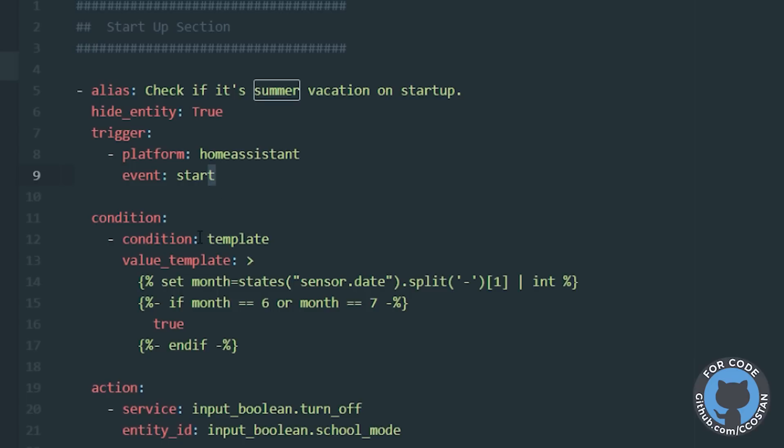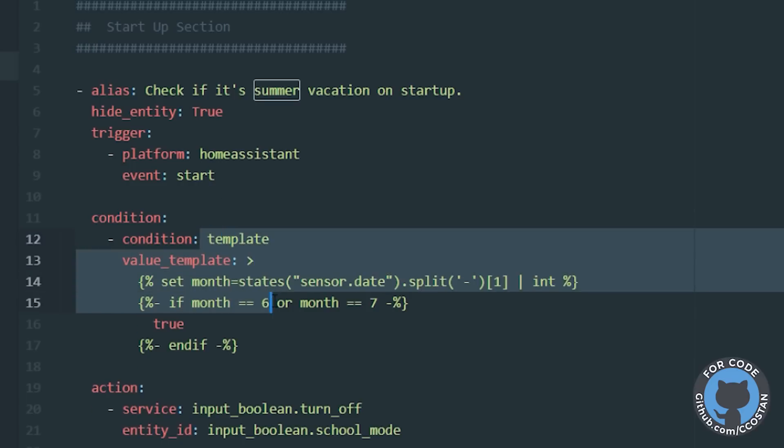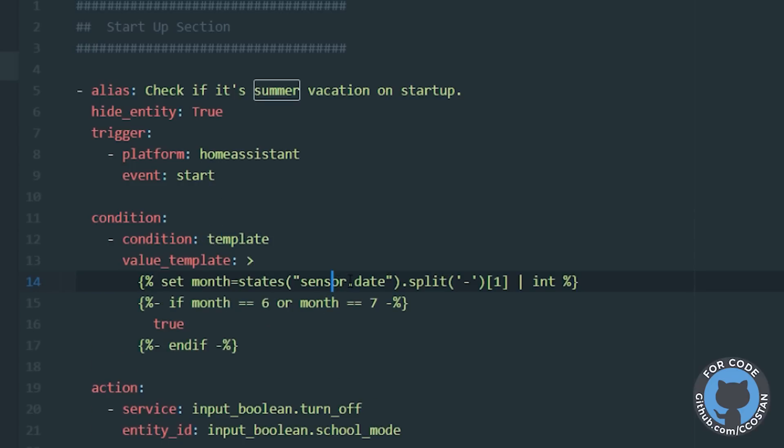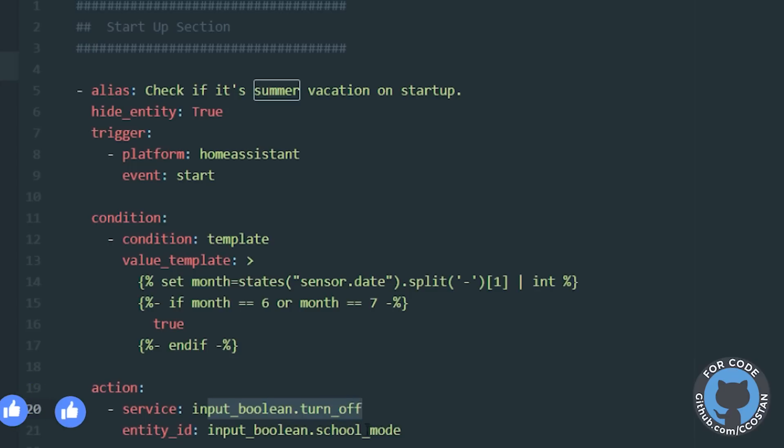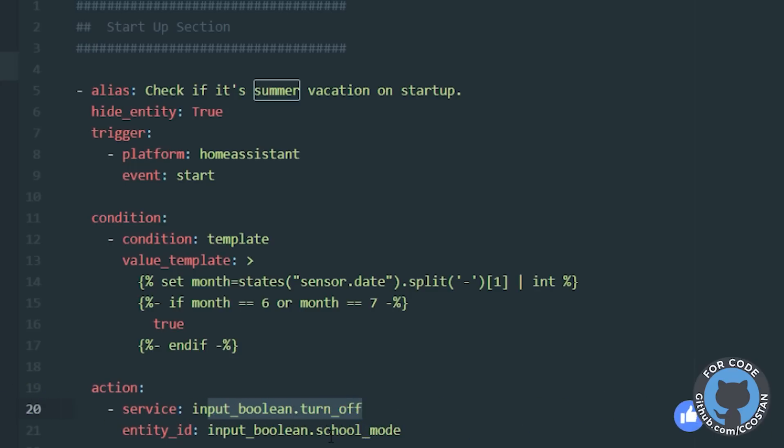We have a template condition that basically looks at our date, checks to see if it is June or July. And if it is, it marks it as true. And if it's true, if this condition is true, we then will move on to the next step, which is turning off the school mode Boolean. So I have in automations a check to say, is it a school day? Yes. Then let's go ahead and do our school day processes. But what I'd really like to show you is some of the Jinja.